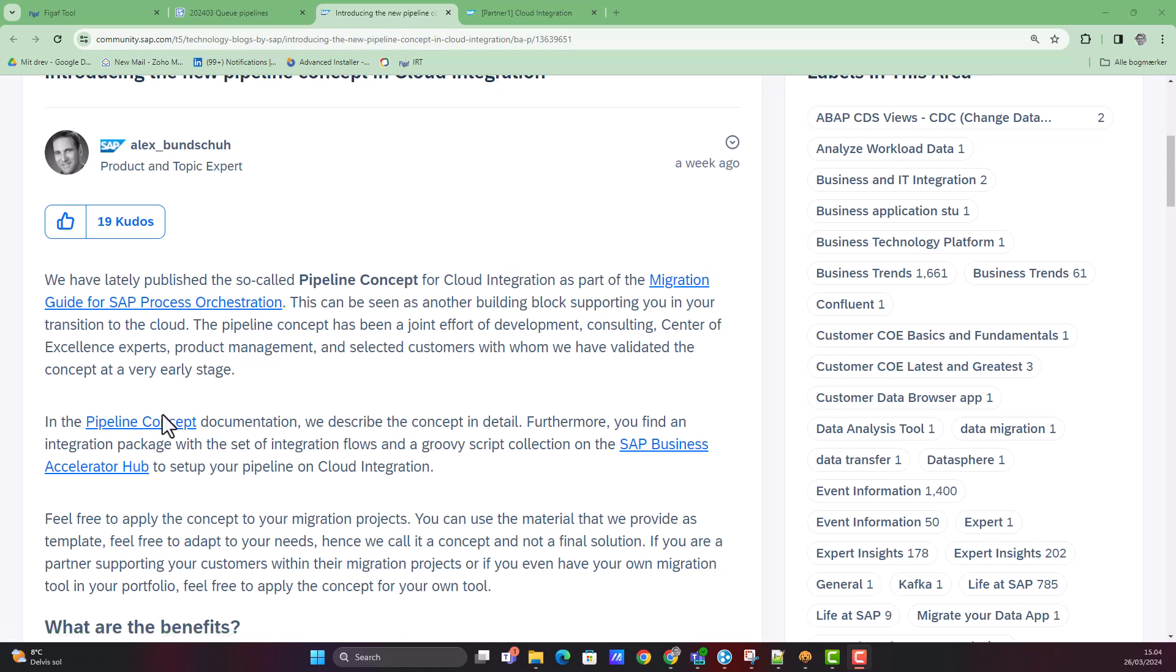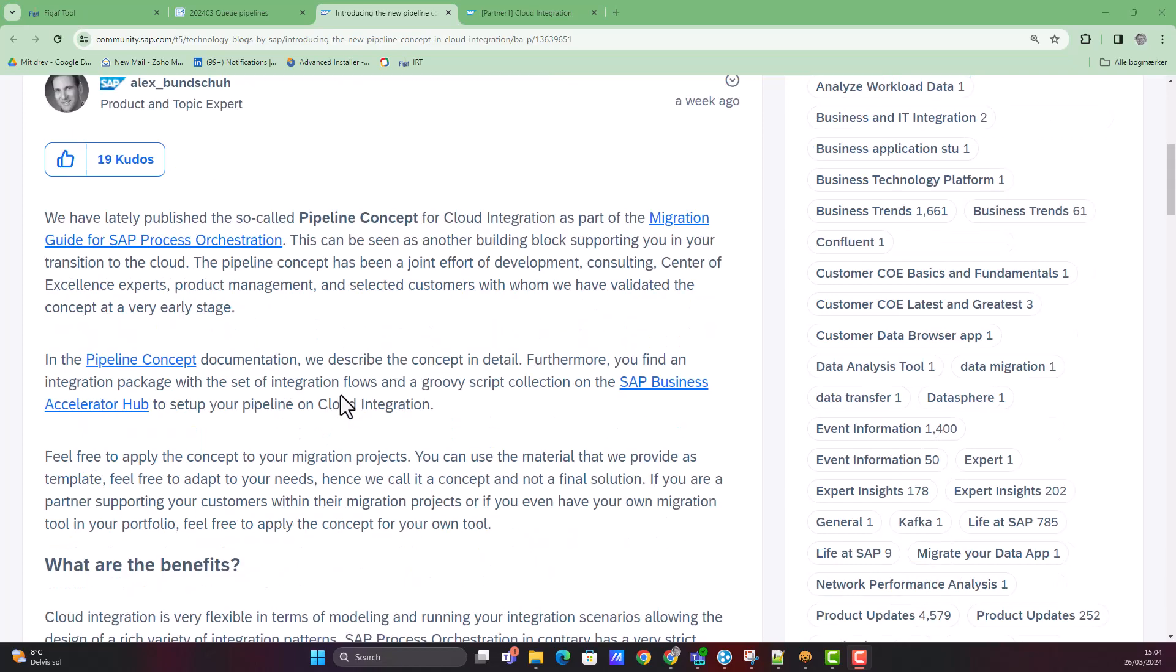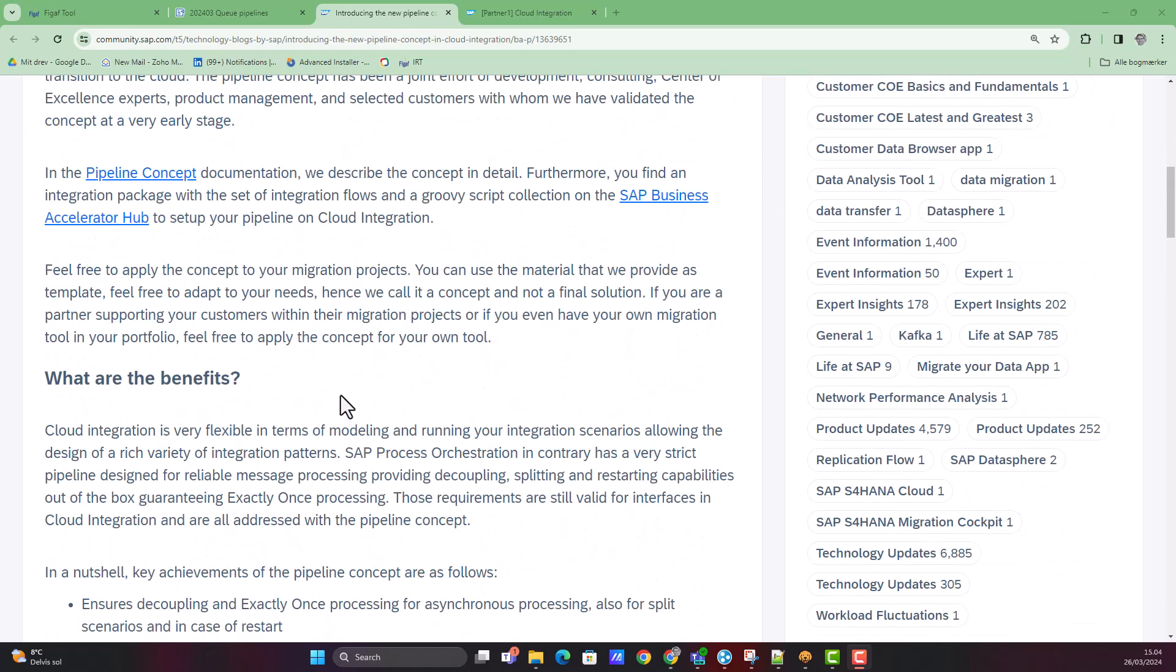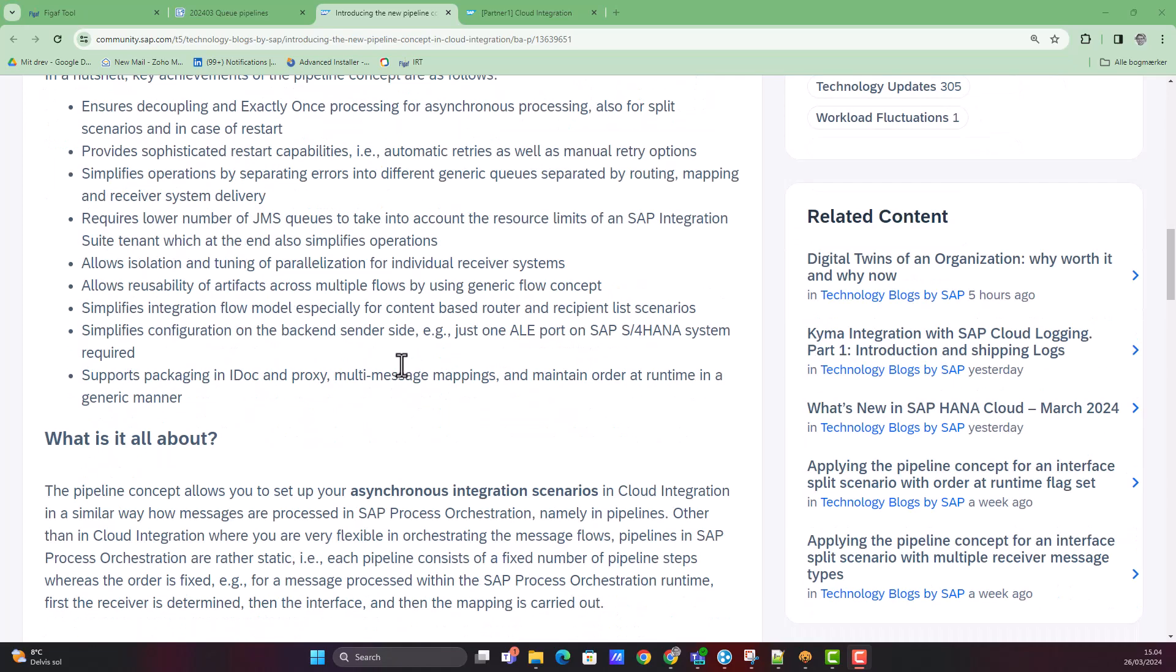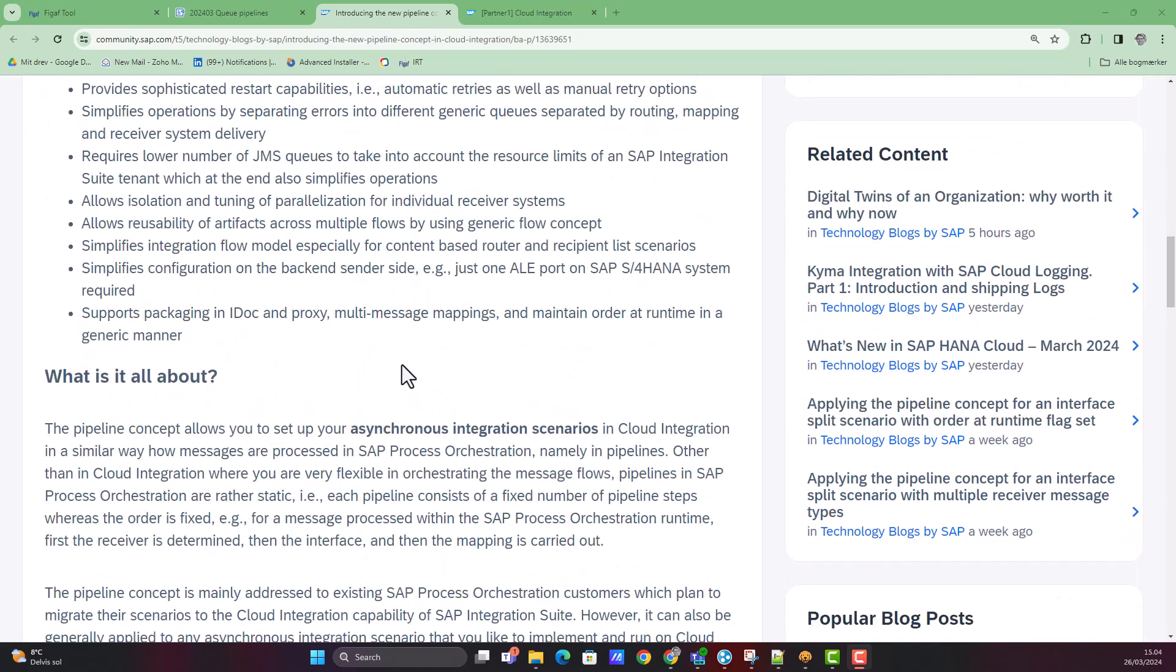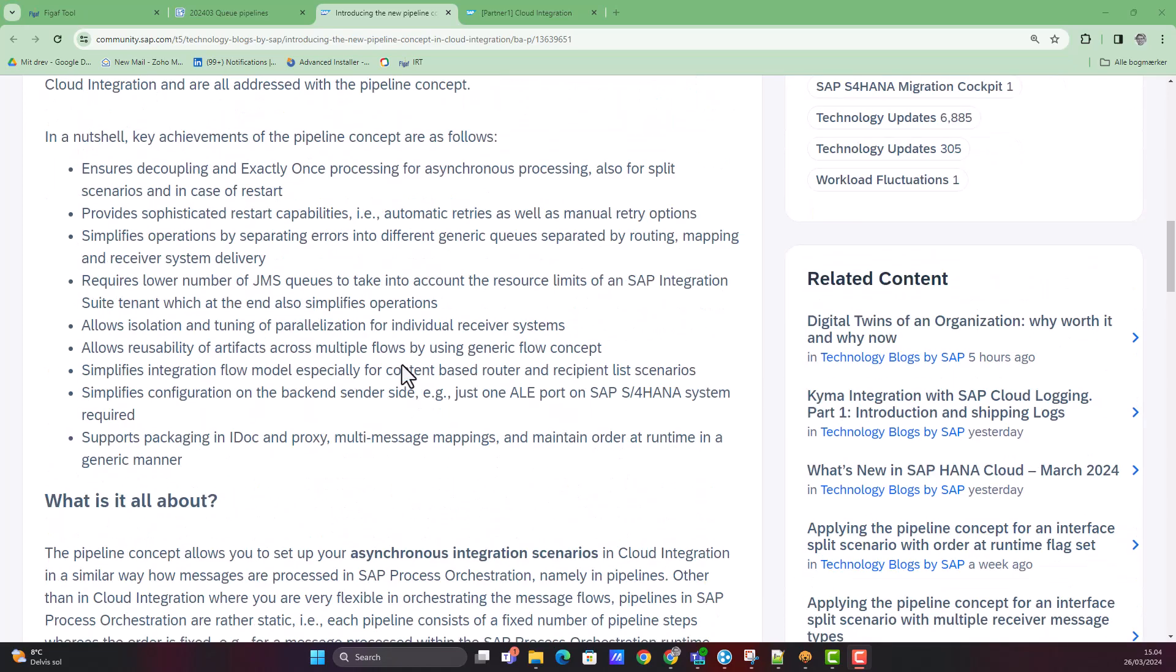You can find the documentation and everything linked in the description. There are a lot of benefits. The main thing is you want to decouple the processing and enable it to be a lot leaner.